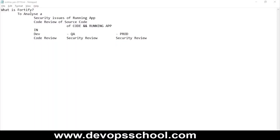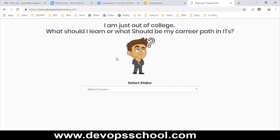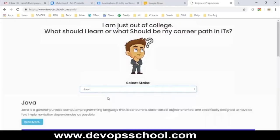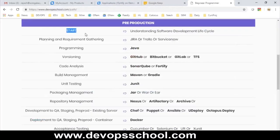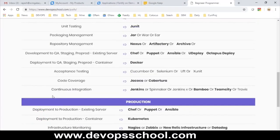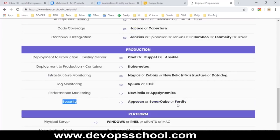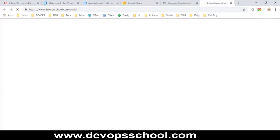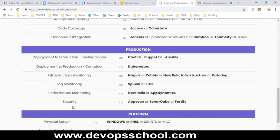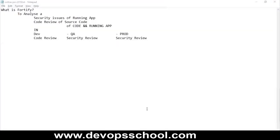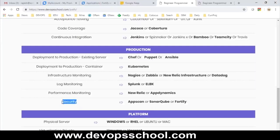If you look at the stack we are covering as part of our course, we are reaching the security section now, and we are going to talk about Fortify. An important thing is that Fortify has many features, but we will be using it only for security analysis.